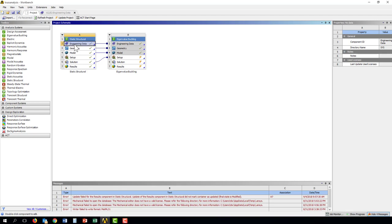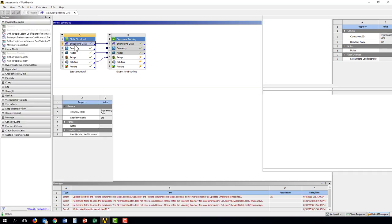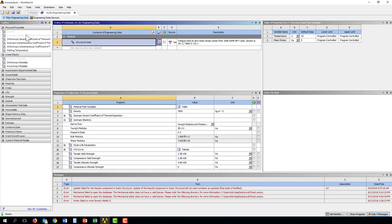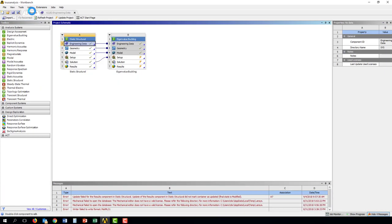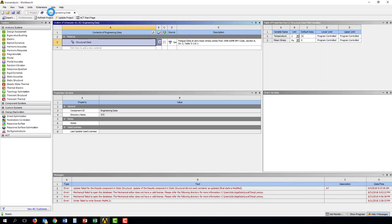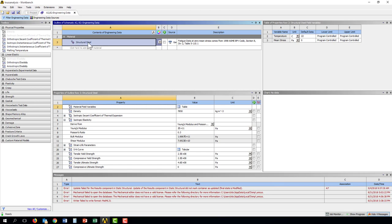So there's the engineering data tab, and we can double click on that, which you can also see activates the tab up here. We can go back to project by clicking on this. Engineering data, we see at the top here has a material.